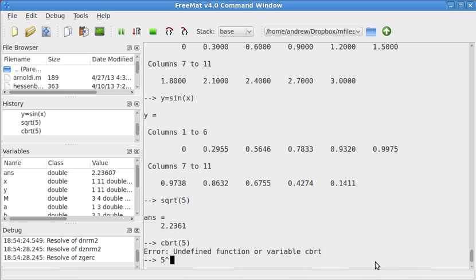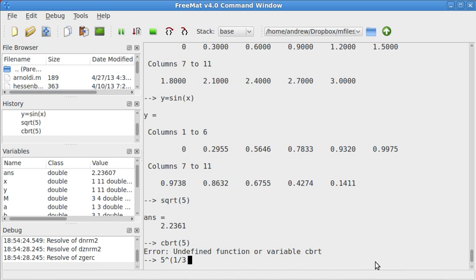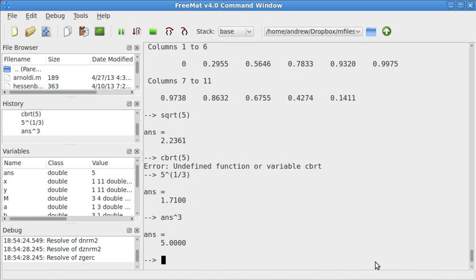for other roots, you can just do rational powers, like 5 to the 1/3rd, and then you can take that answer and cube it.